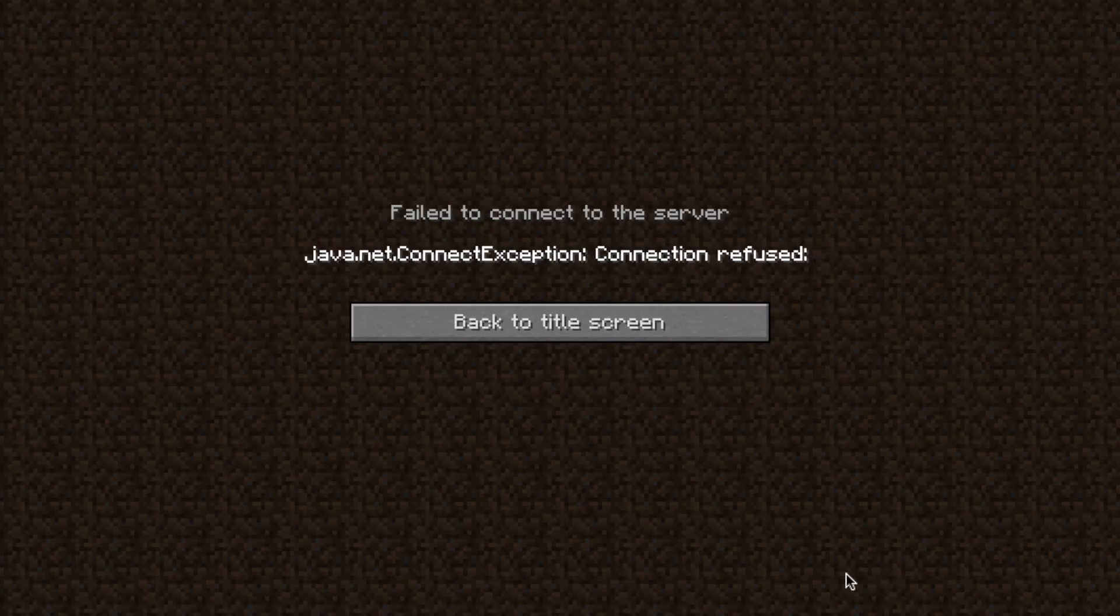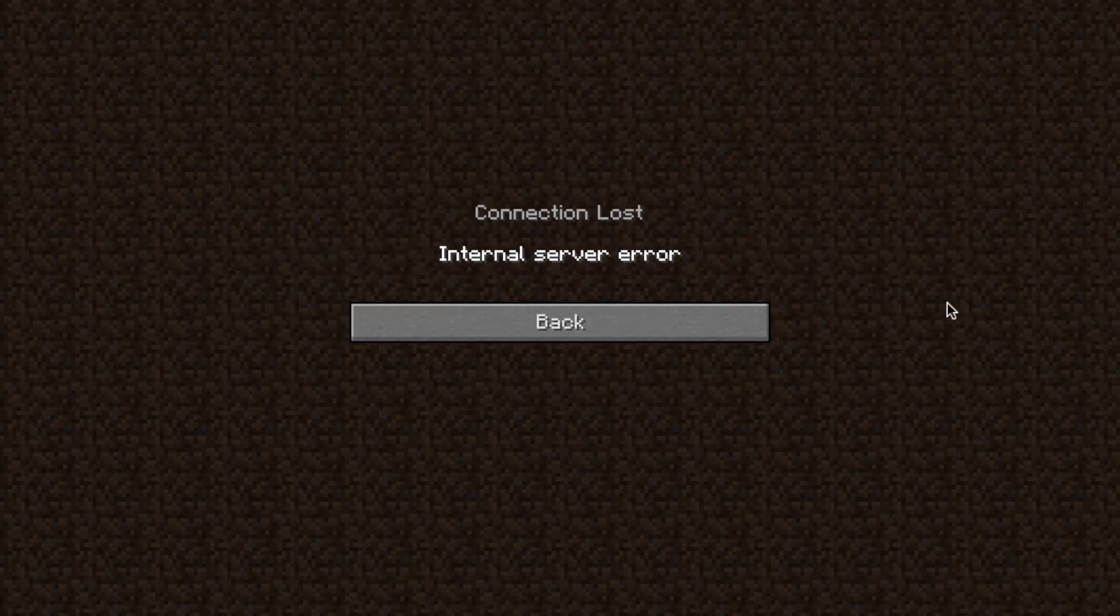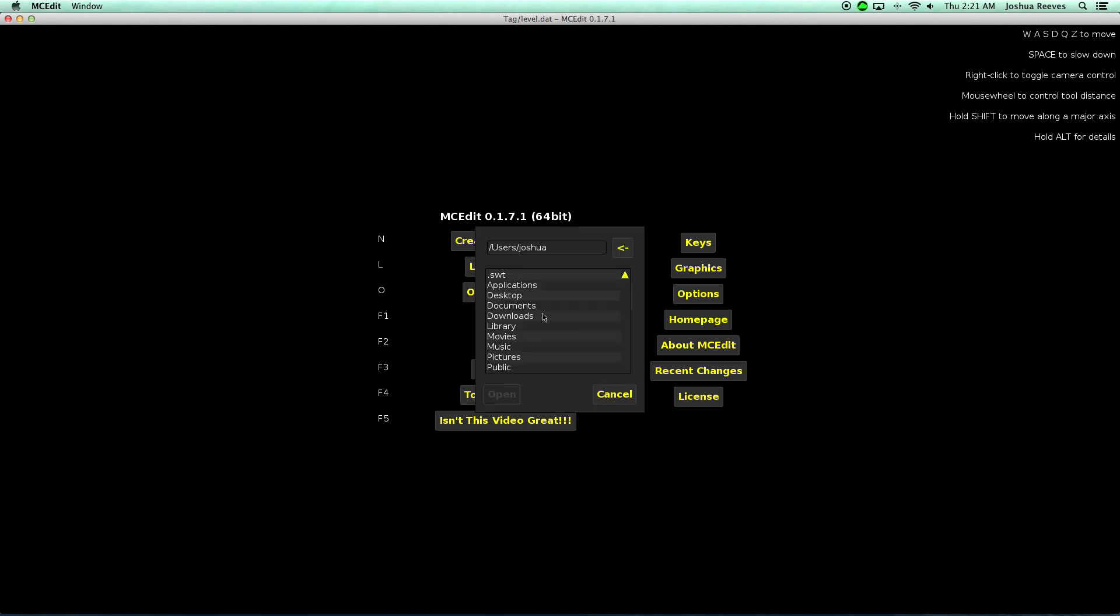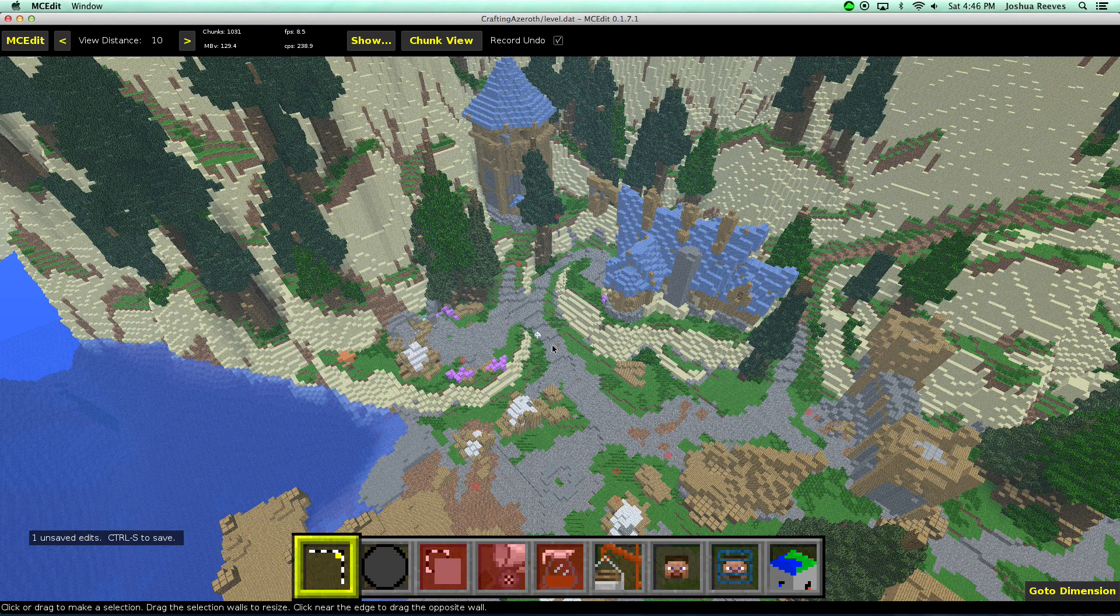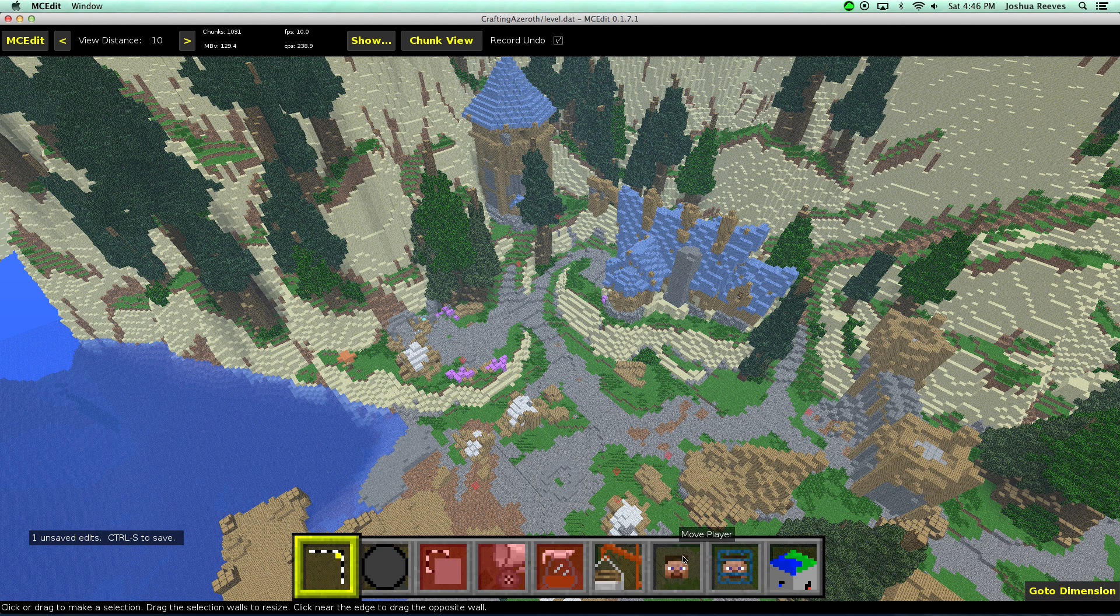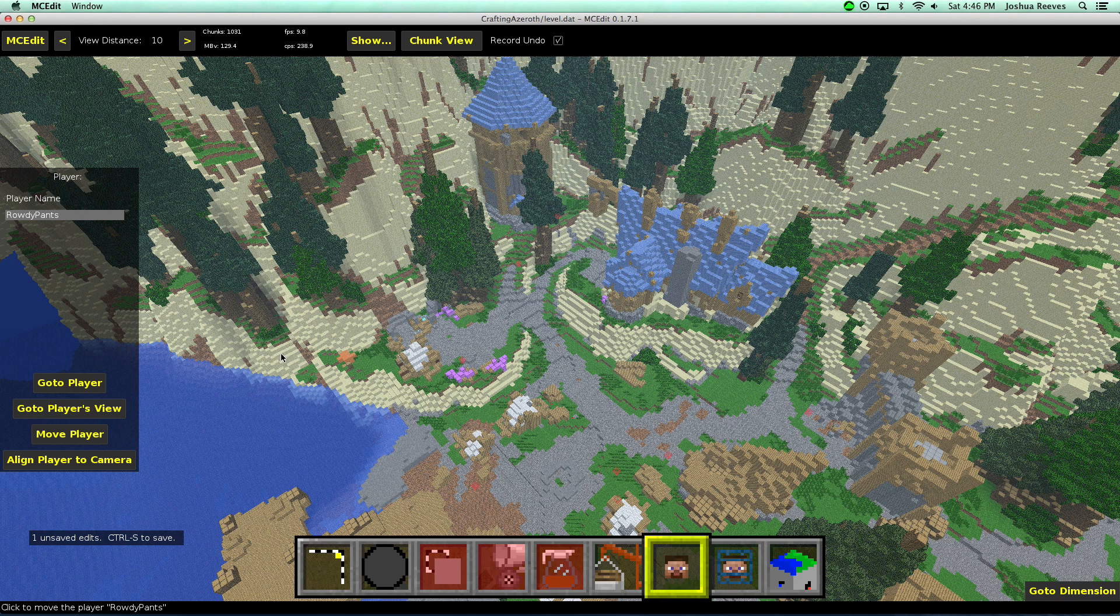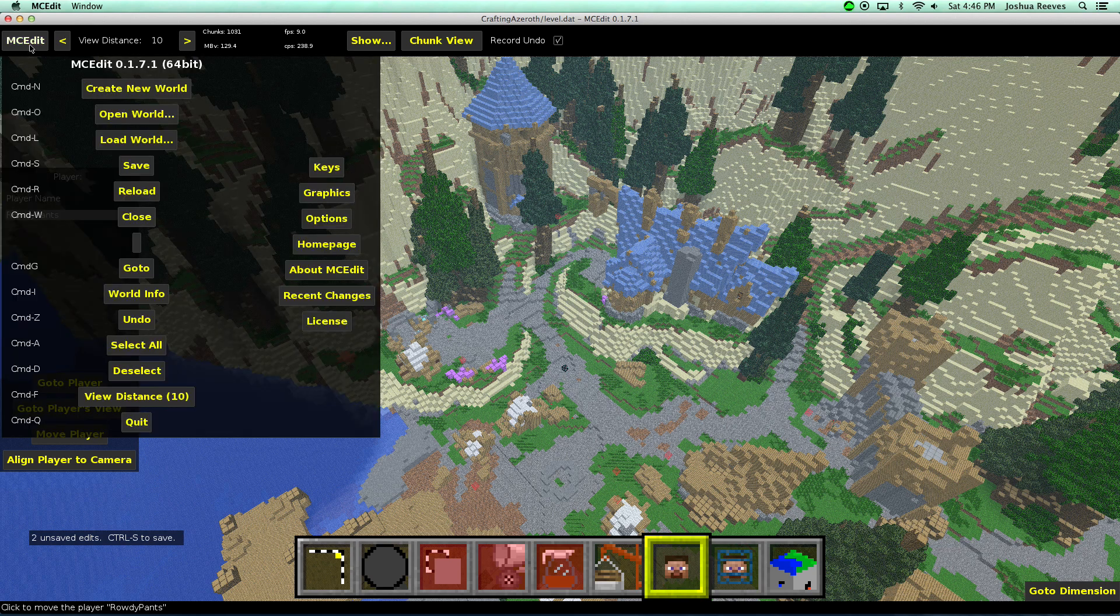If for some reason your server crashes and you're unable to spawn back in, don't panic. Close everything down. Use a program like MCEdit. Click open level, navigate to your server folder, and choose level.dat. It may take a very long time to load, so bear with it. Once it's loaded, you can choose move player, select your name, and click the move player button. Then place yourself anywhere out in the open, and save it. The next time you start your server, your player should be in this new spot.